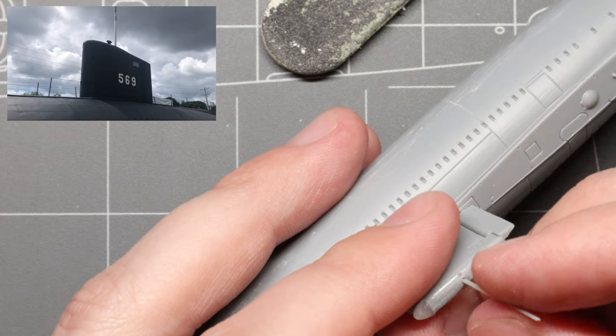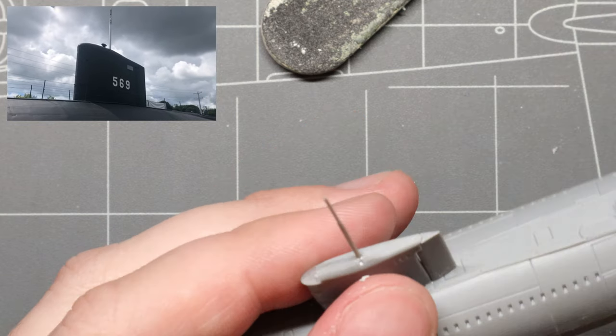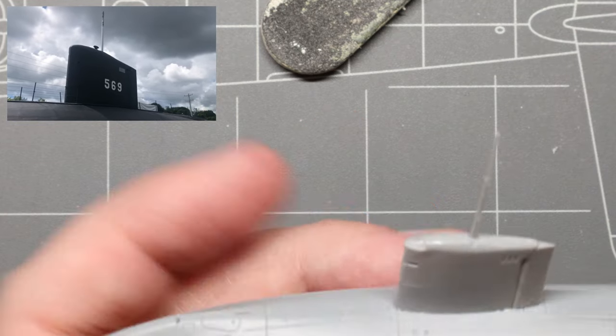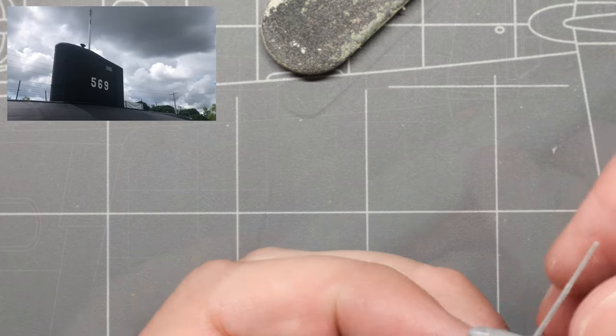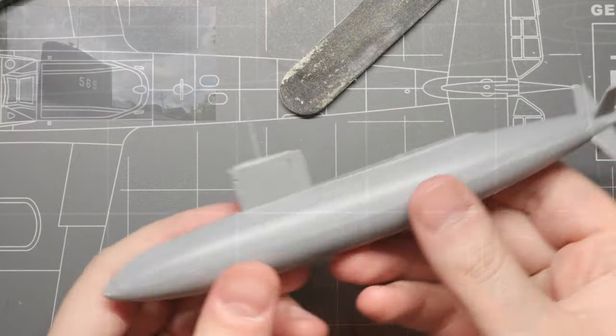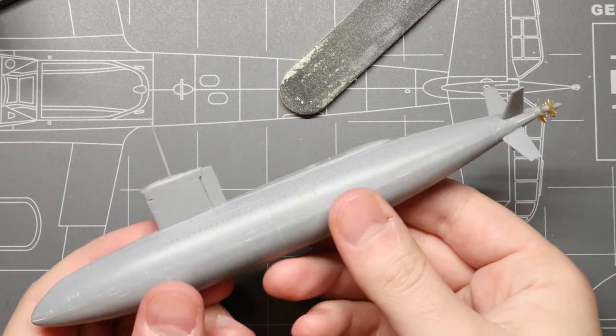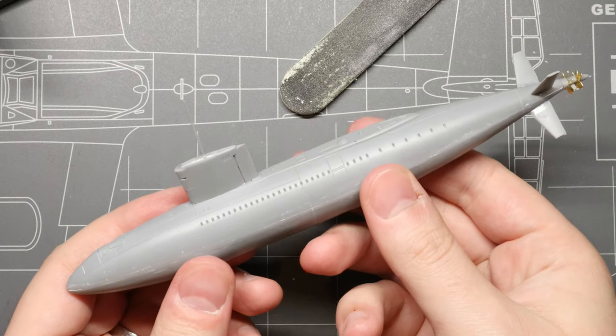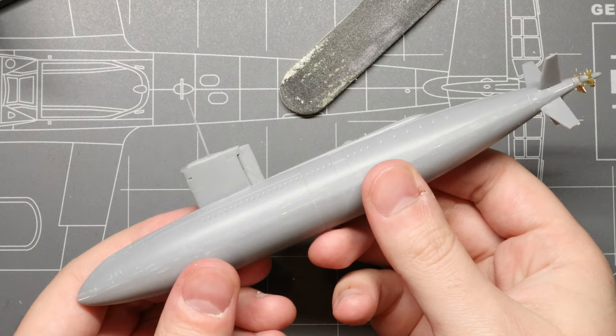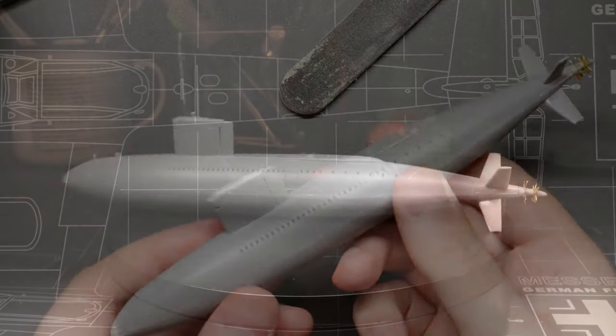You'll see in the reference images that the albacore is currently only fitted with one scope, so I left a few off that were called out in the instructions, because I might want to make a little diorama for this down the road.